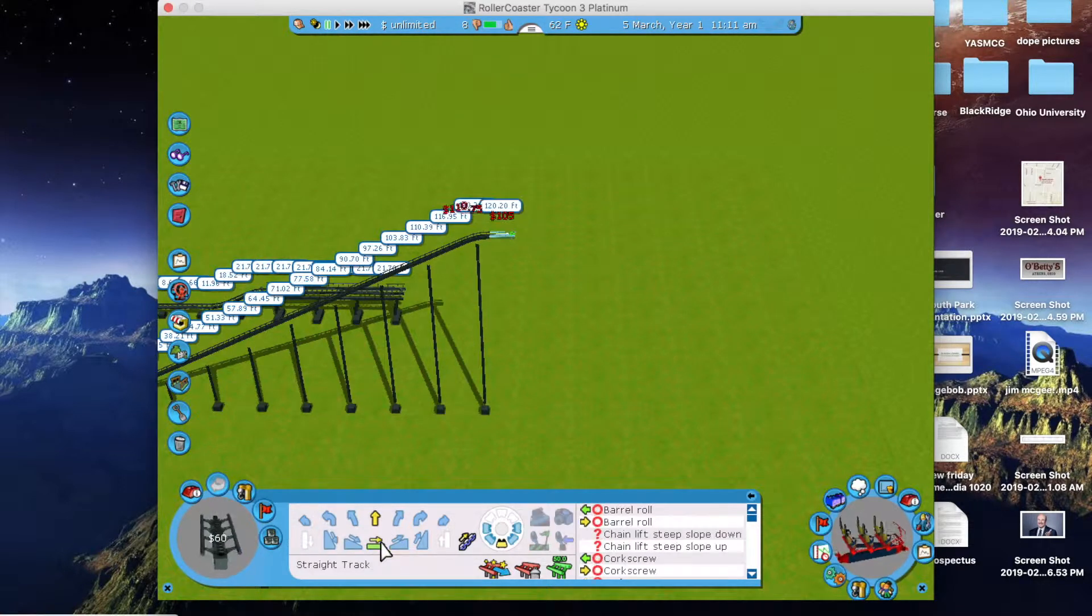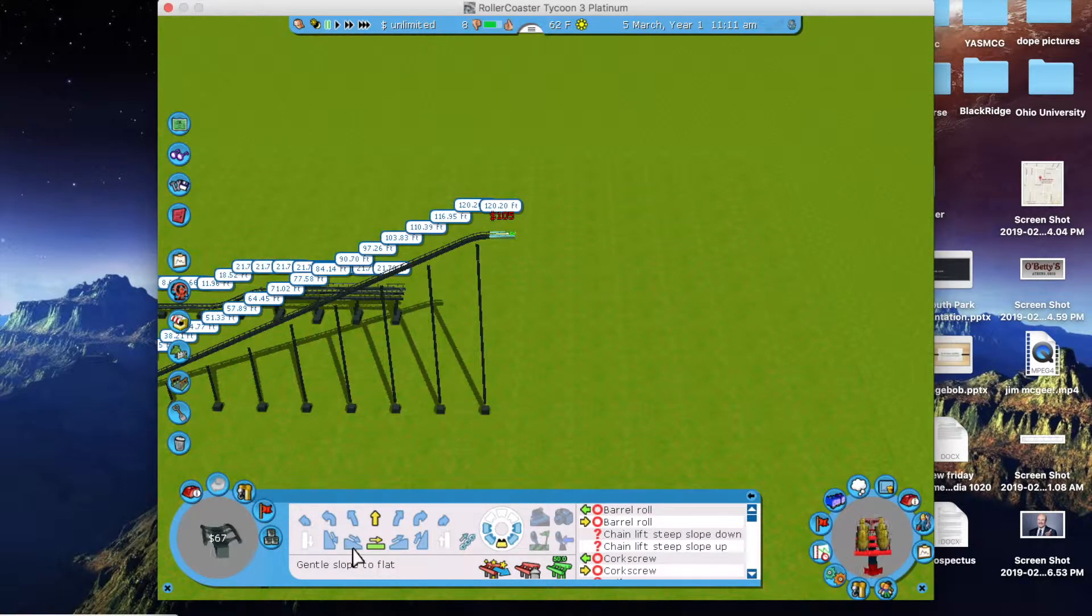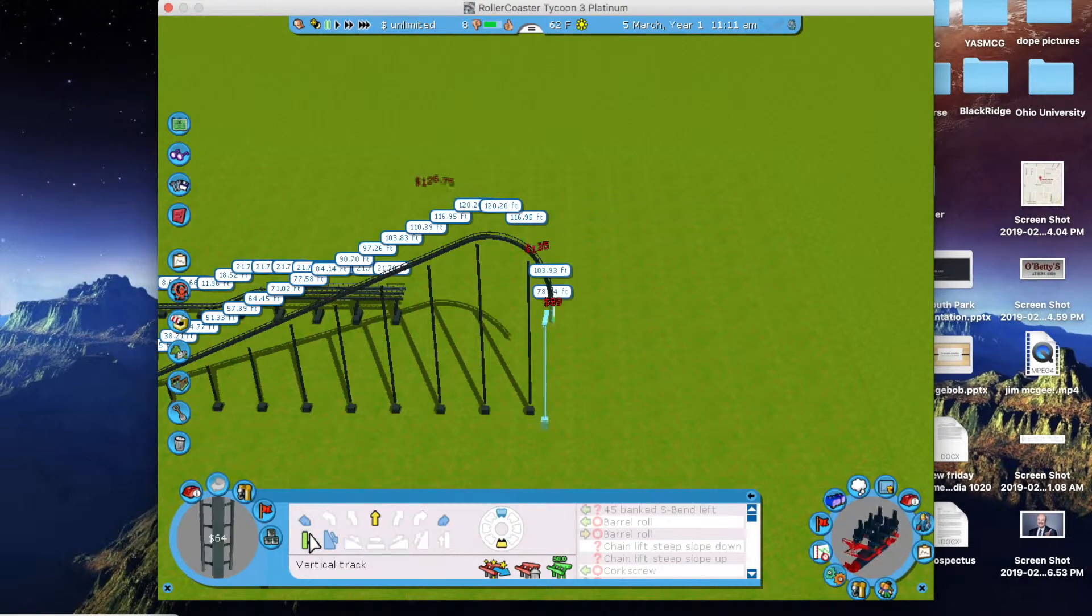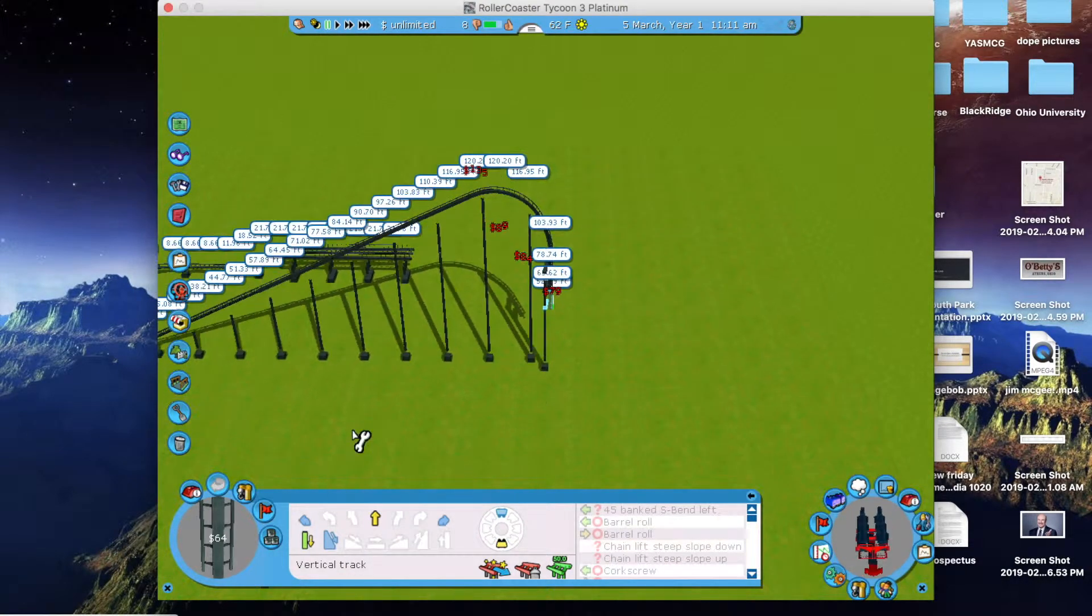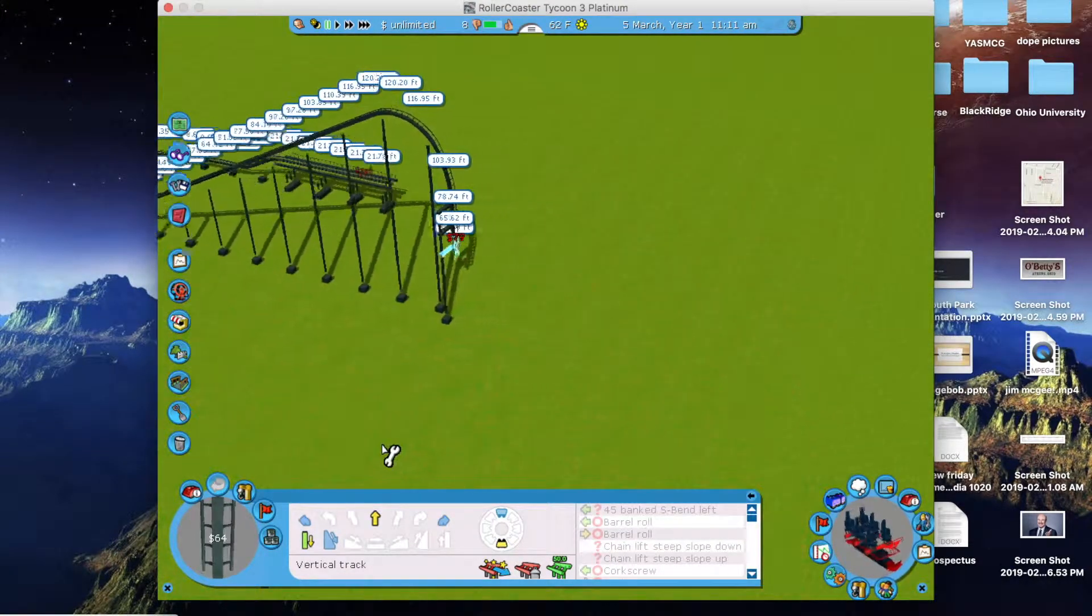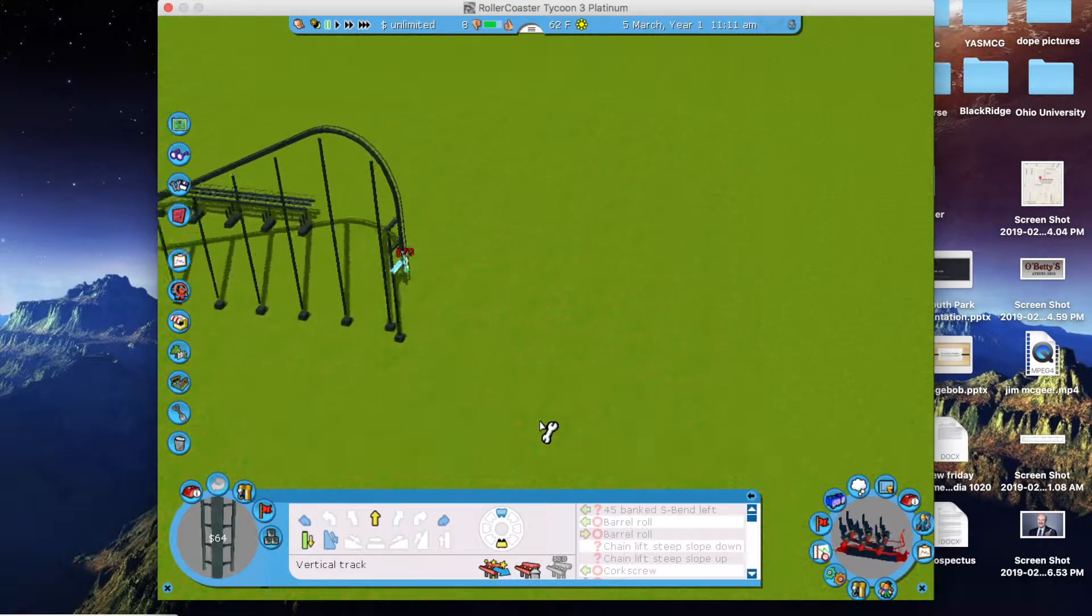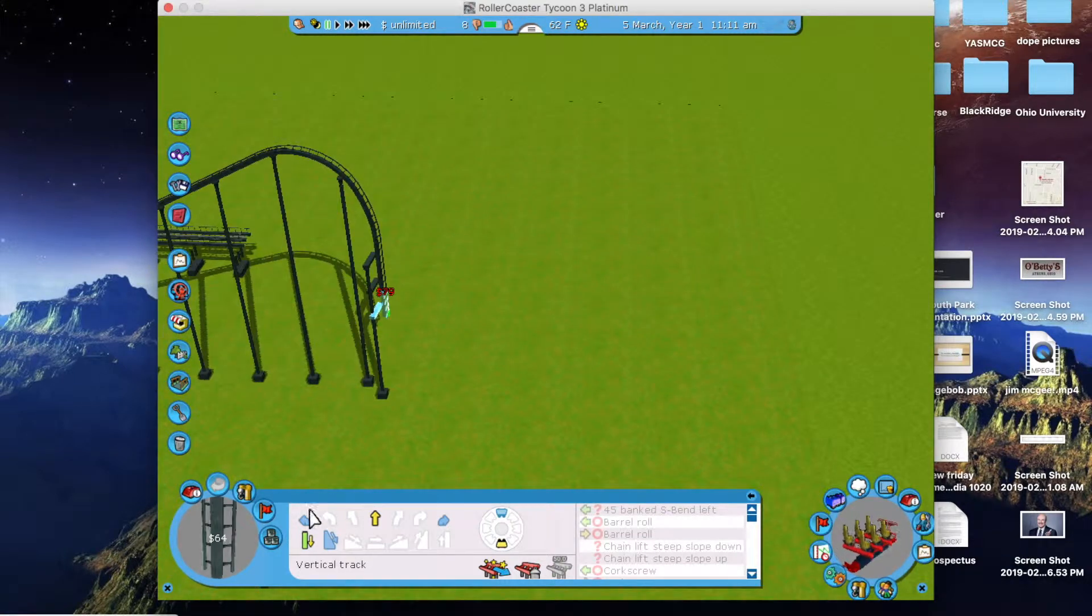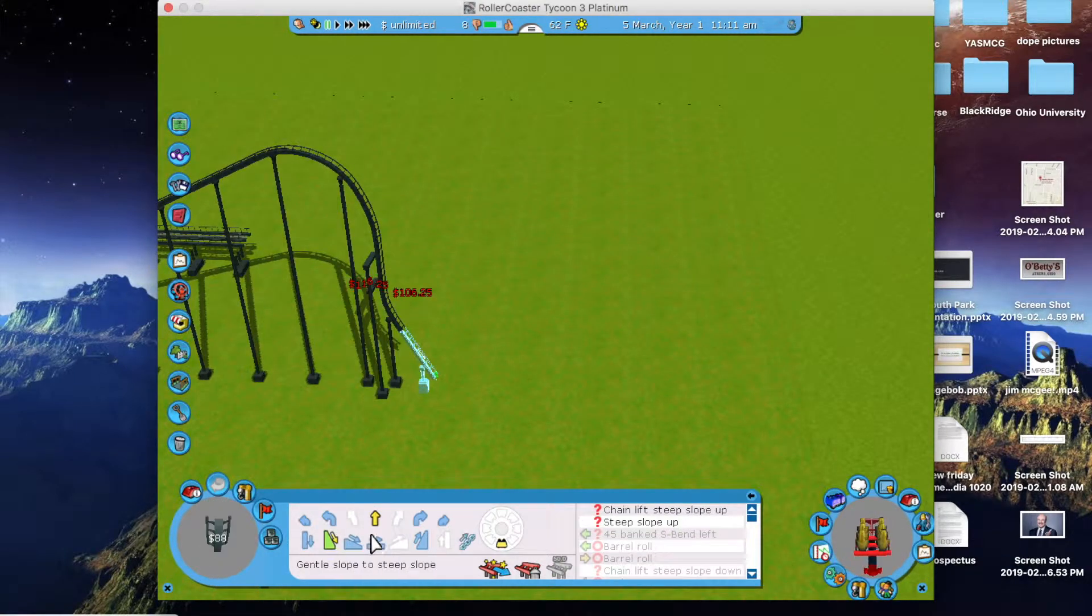So here I am just building the ride, toggling the height so you can see how big it is. It made about 120 feet. Nothing crazy. It's kind of a small ride, but I wanted to make it go 90 degrees down at least.